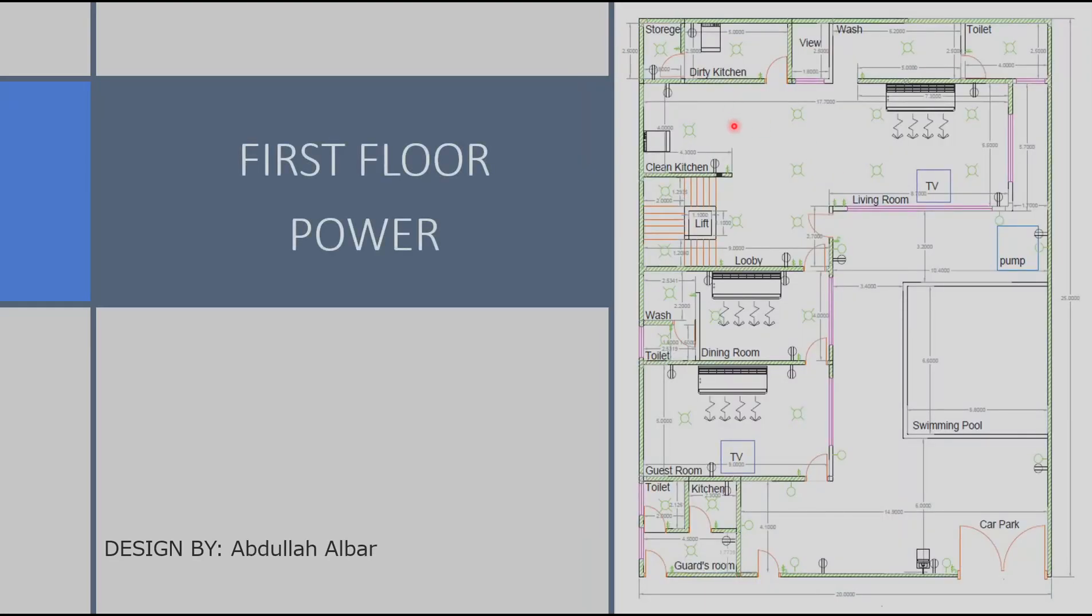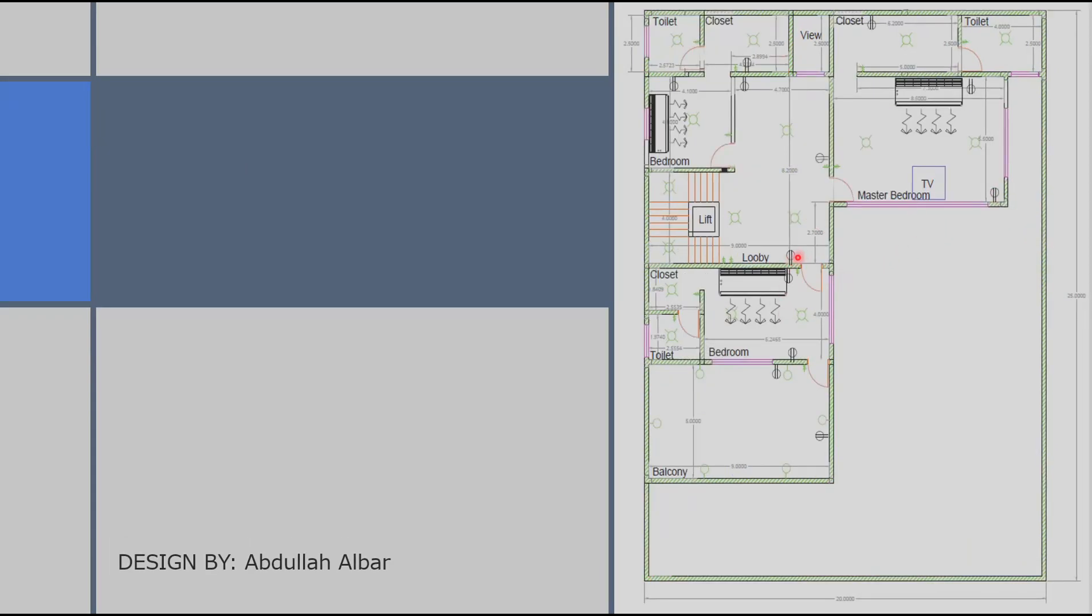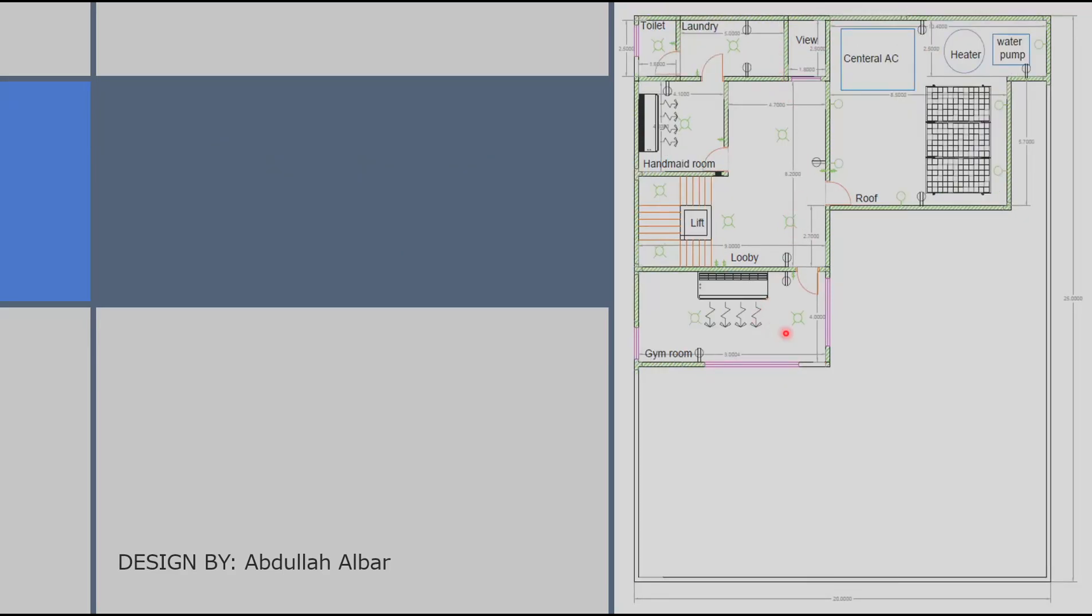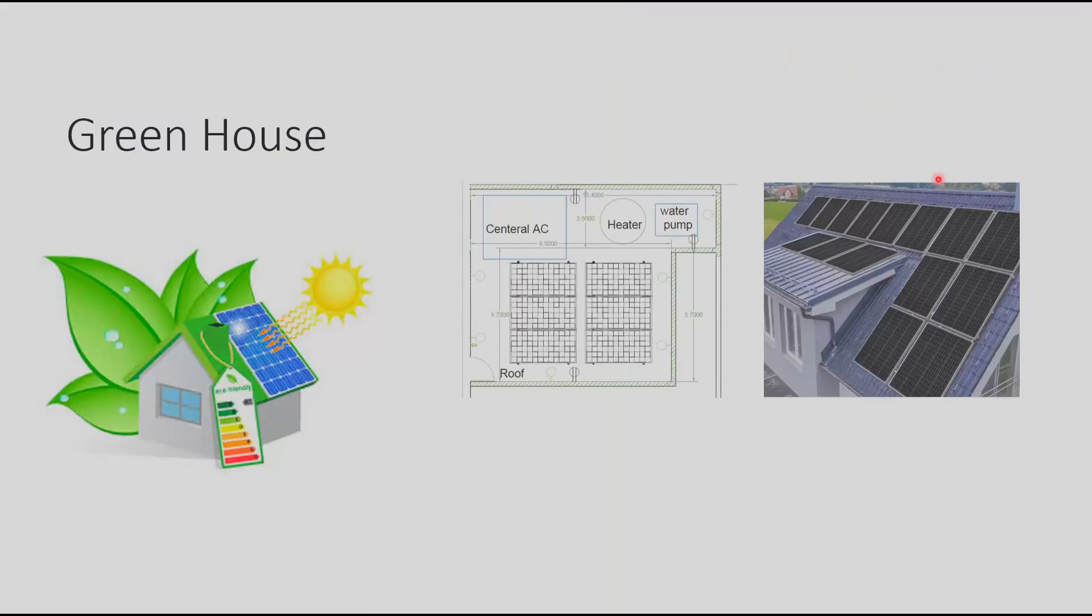Here we show the circuit breakers and panels on the first floor. We have also the circuit breakers and panels on the second floor. And in the roof floor we have the circuit breakers and the panels and also the solar panels.